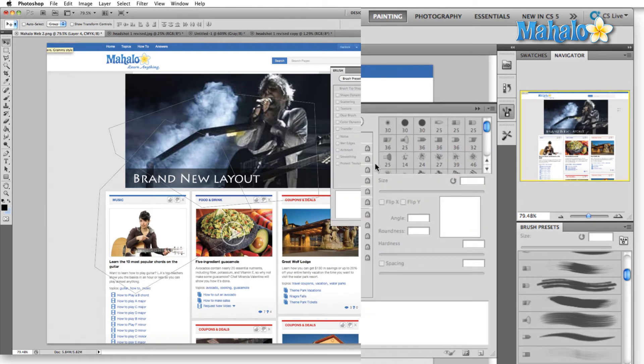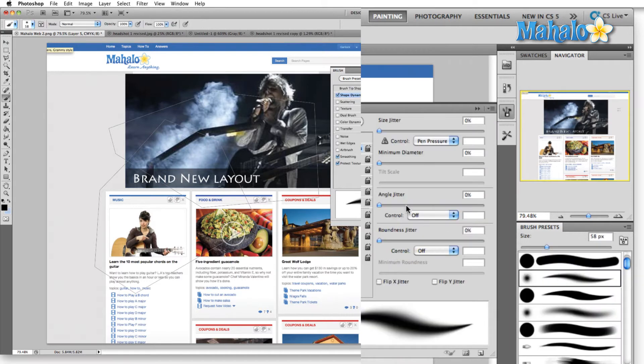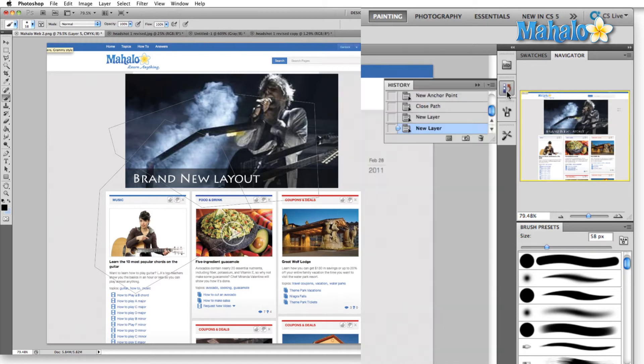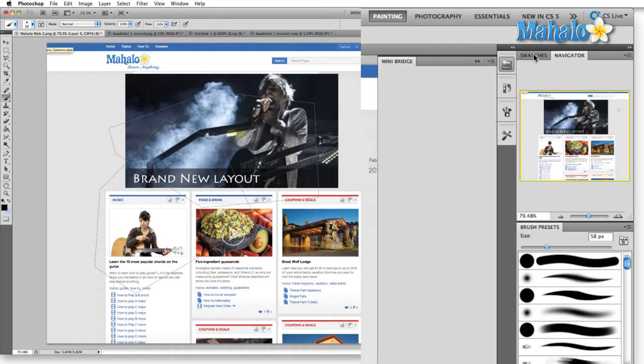Also, we have our brush panel, so that when you select a brush, you can come in here and change all of the settings or create new brushes from scratch and then save them. Obviously, a painter uses brushes. And then again, you have your history window and shortcut to mini bridge.